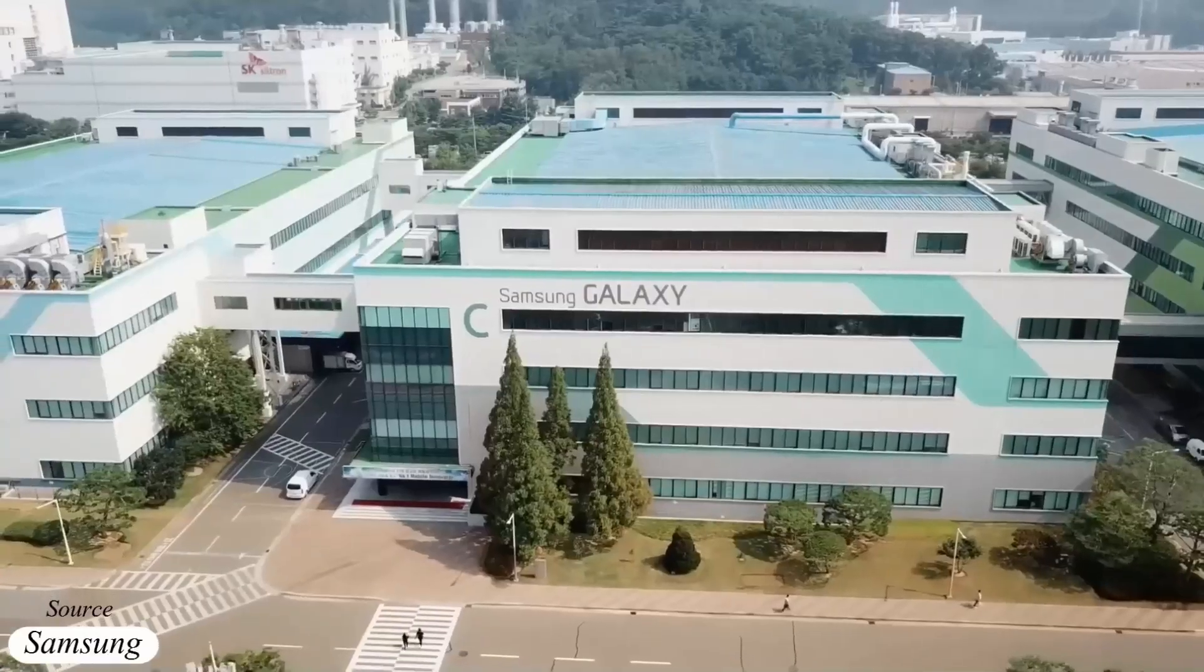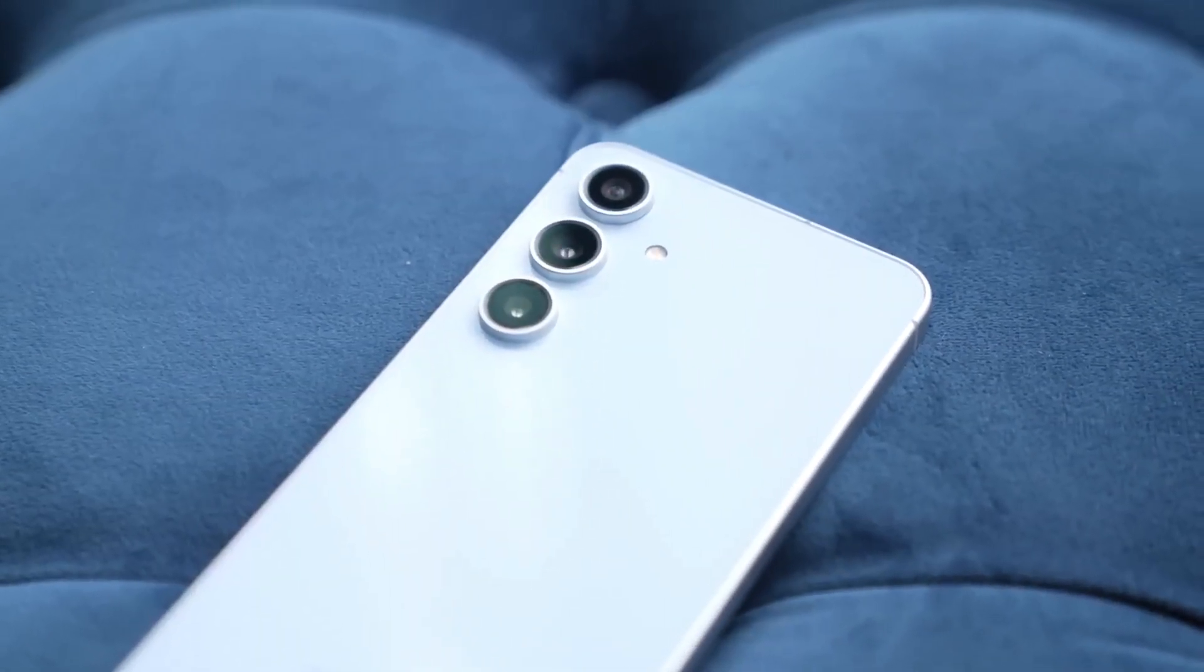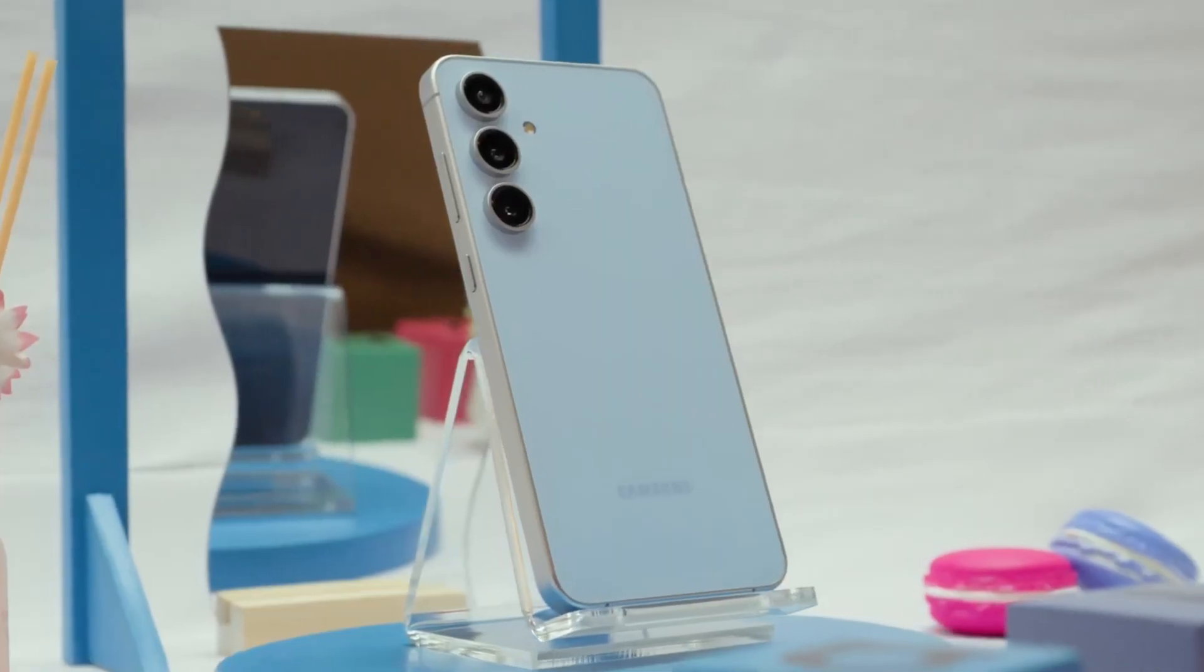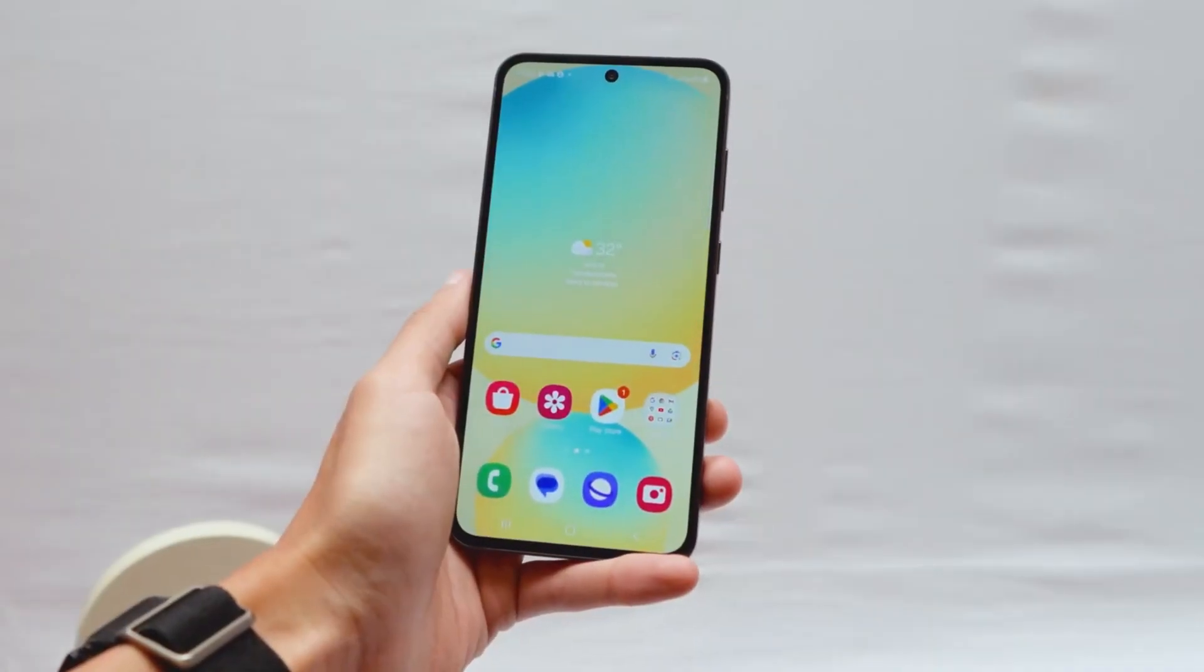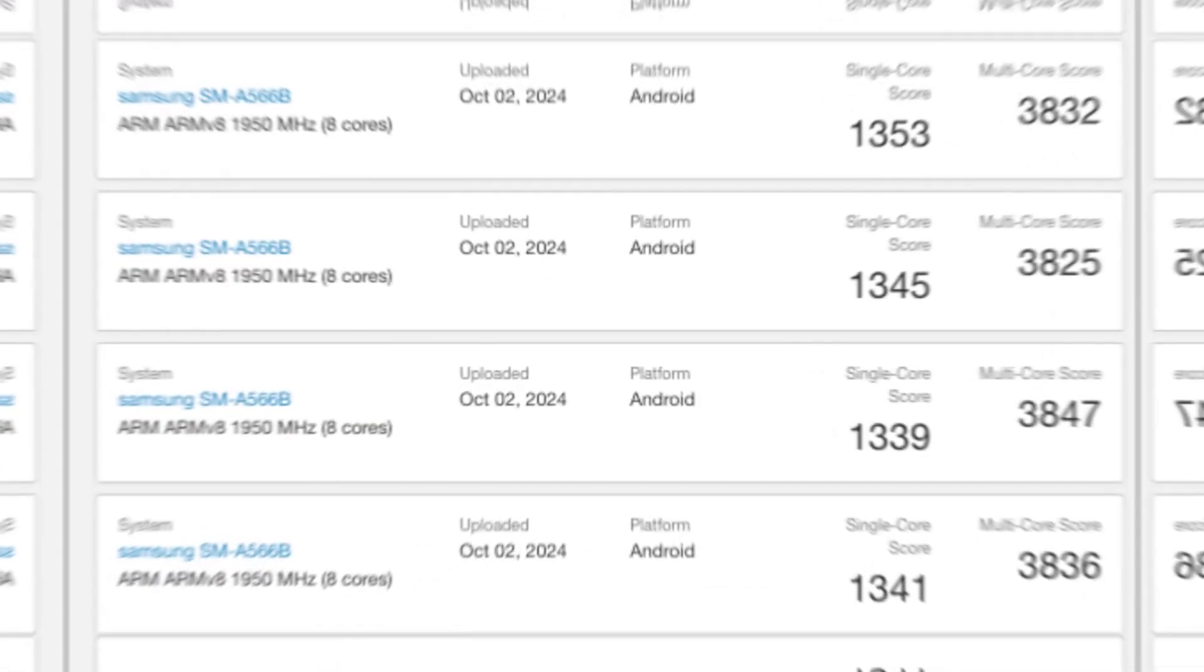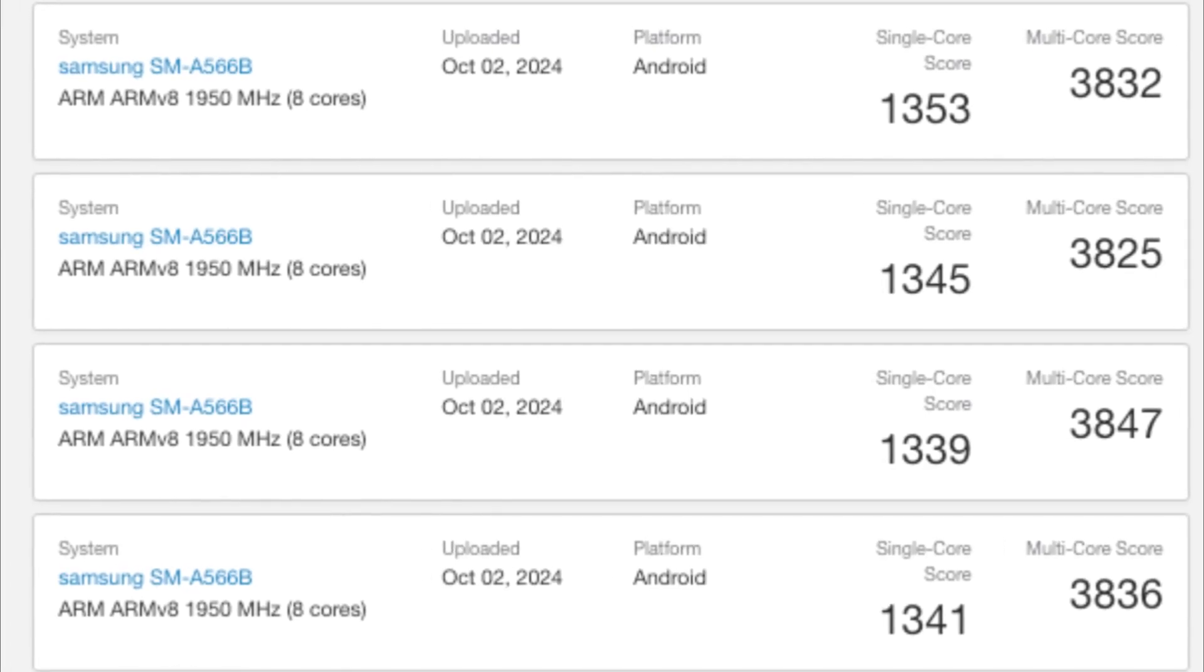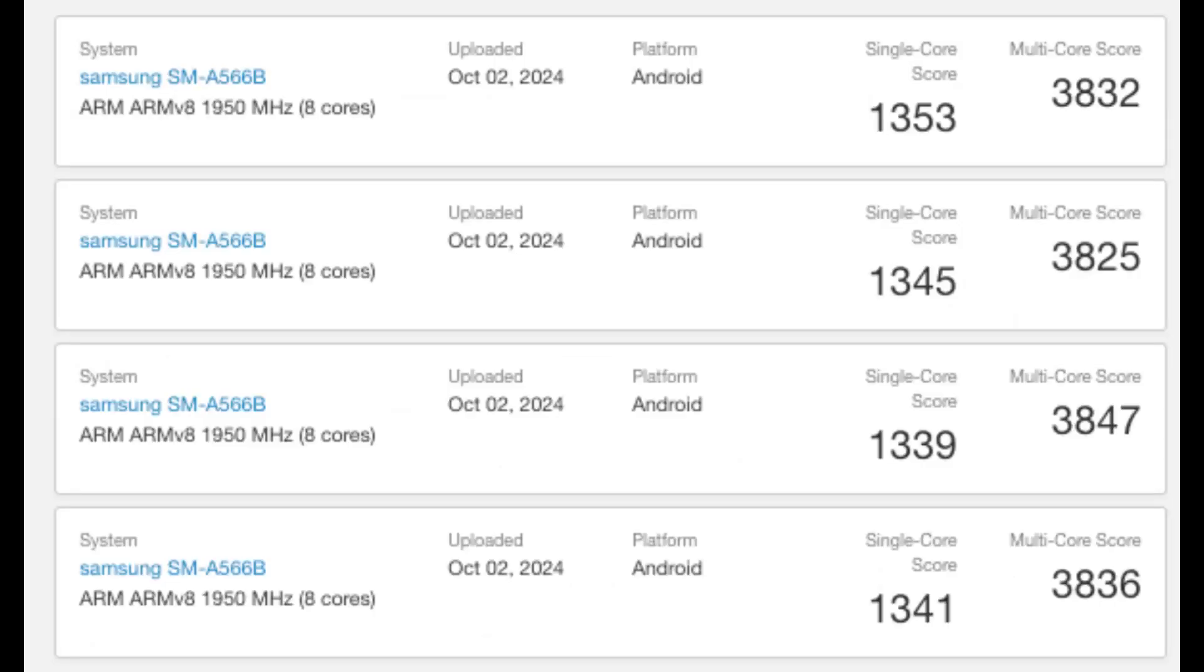Now Samsung is working on the next version, and it has just appeared in online benchmark tests. The Galaxy A56 made an appearance on Geekbench today, undergoing several test runs. Specifically, four tests were uploaded, with the phone achieving a maximum score of 1,353 in single-core tests and 3,847 in multi-core tests.